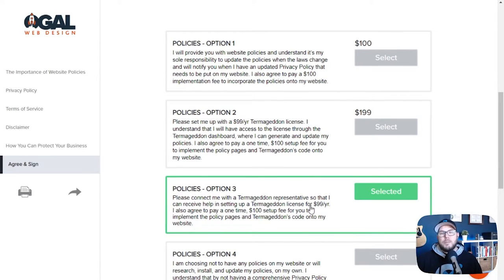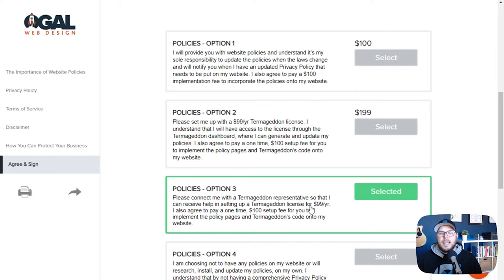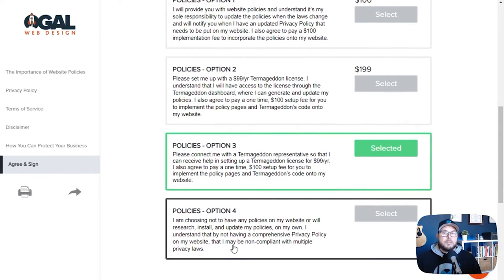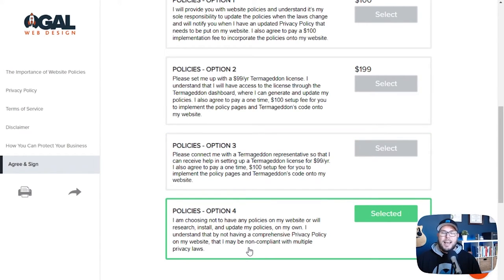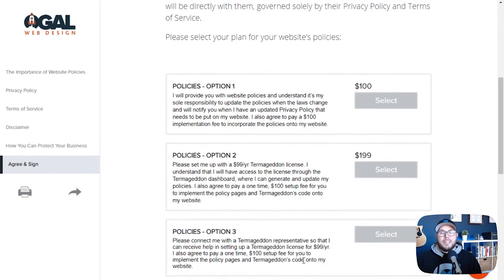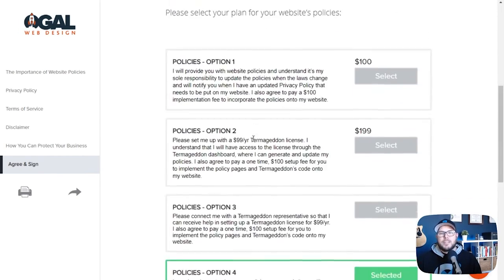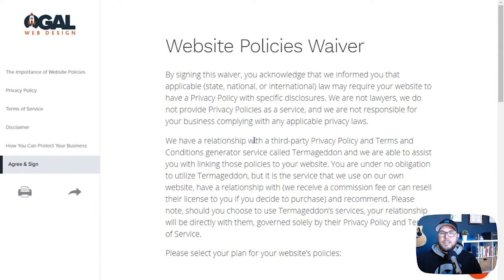Option three is to pass them off directly to Termageddon — just tell them Termageddon is what you recommend, and you can get an affiliate link and send them that. Termageddon will onboard them and get them set up with their policies, and then you just charge them to implement those on their website. Option four is for customers who understand they need to do all these things but don't want to do anything about it — this is really just to cover yourself, saying you gave them all this information and they're deciding not to act on it. At least they're selecting that they know they're supposed to be compliant but are choosing not to be. By collecting all this information from clients every time I start a new website project, I'm helping protect myself and my clients, and actually making a few extra dollars while doing it.